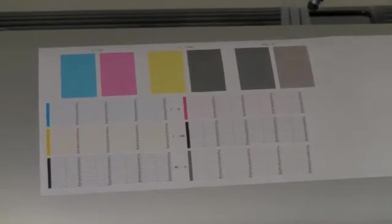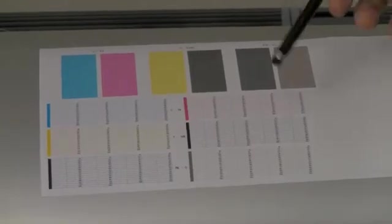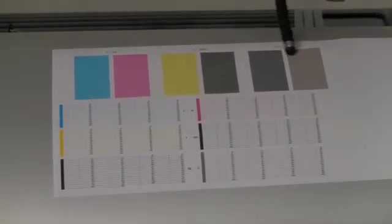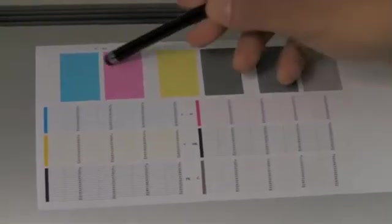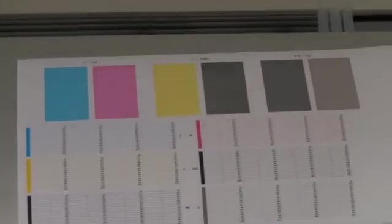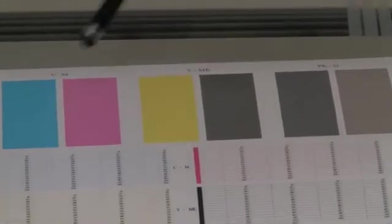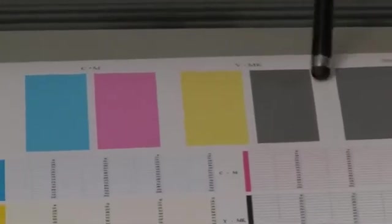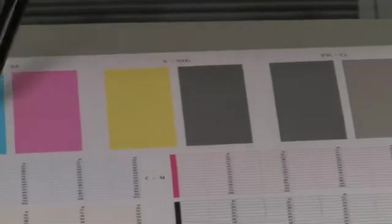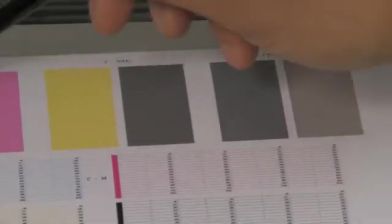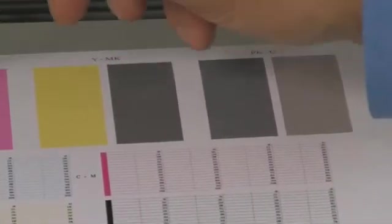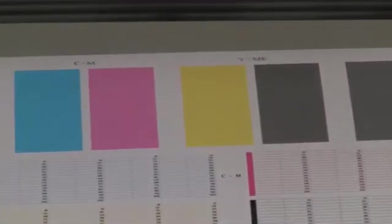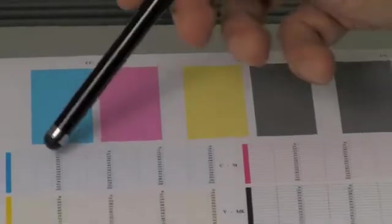Once the diagnostic print is completed, you will see that there are six colors at the top, solid areas. If there were any issues with any of these colors, you would actually see some issues in this solid block like a white streak through it.